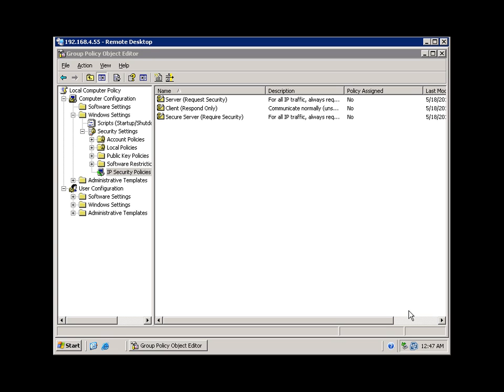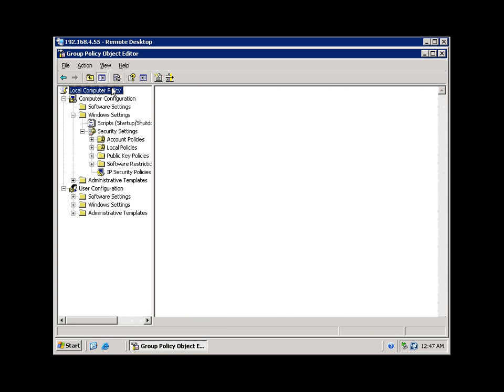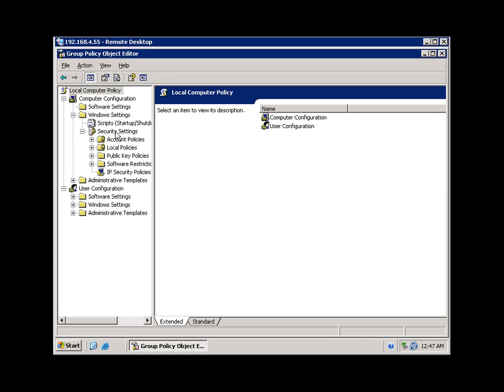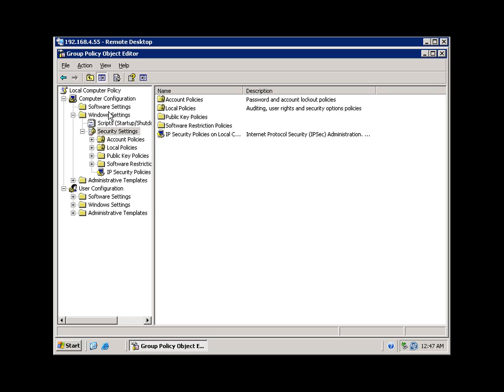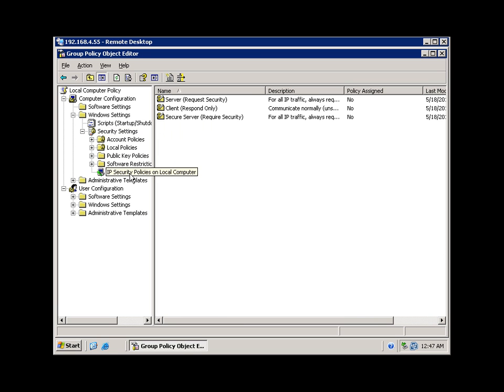In this tutorial I will be demonstrating how to use IPsec to secure traffic between two computers on your network. By default, IPsec policies are not assigned. To create and assign IPsec policies, go to your local computer policy using gpedit, under security settings for computer configuration, go to IPsec security policies. You will see there are three policies by default on Windows Server 2003, which are not assigned.